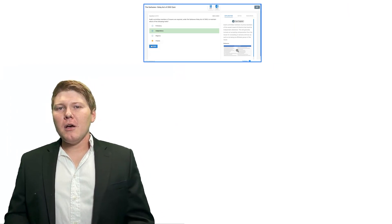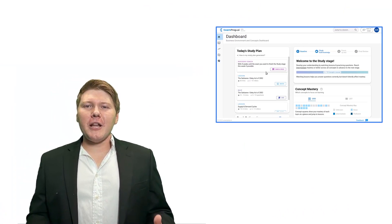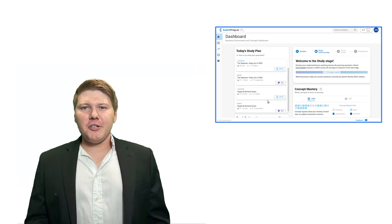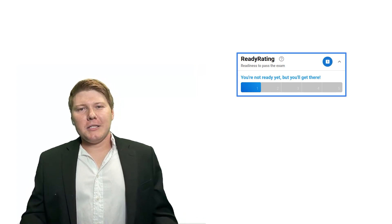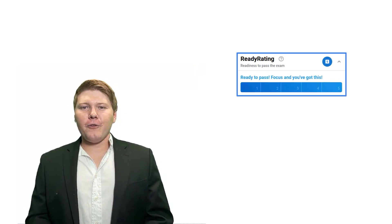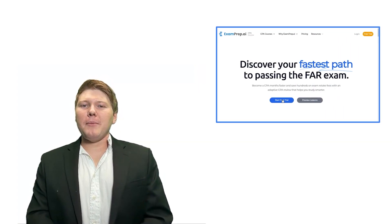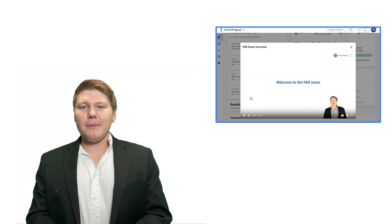Are you ready to not only pass your CPA exams but truly understand and enjoy the material while studying? Tap into the power of cpa.examprep.ai, where we've got personalized quizzes, multiple choice questions, memorization guides, flashcards, and simulations — all tailored to your learning. Our adaptive study planning puts you on the fastest path to success. Visit cpa.examprep.ai and let's achieve your exam success together.